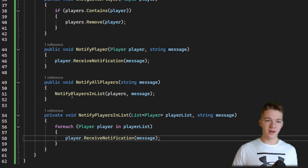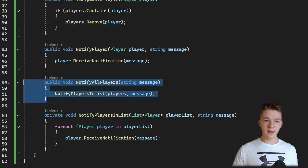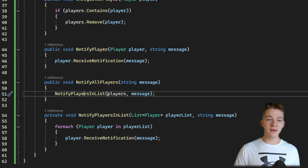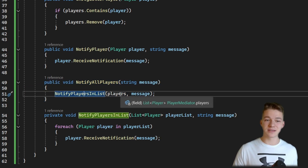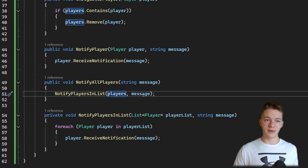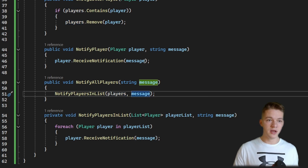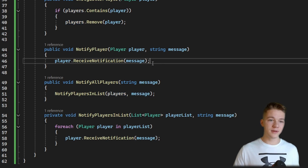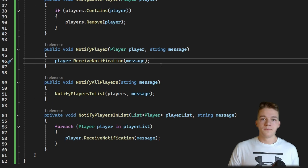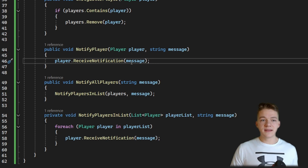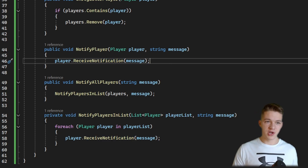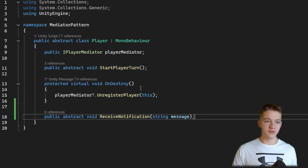When notifying all players, we utilize that helper function, passing in the full players list and the message. When notifying a single player, we notify just that specific player. I'm using a receiveNotification function which I've also added into the Player class.